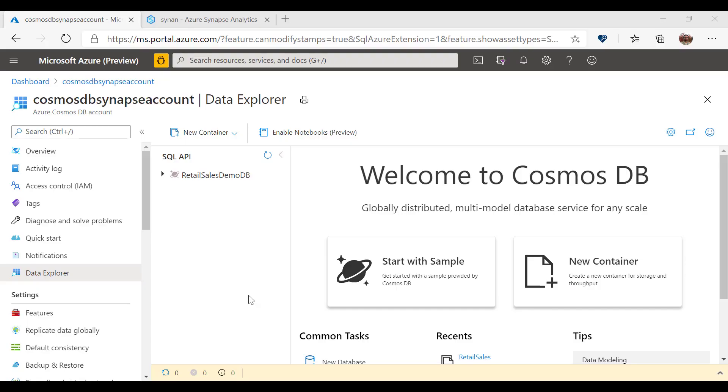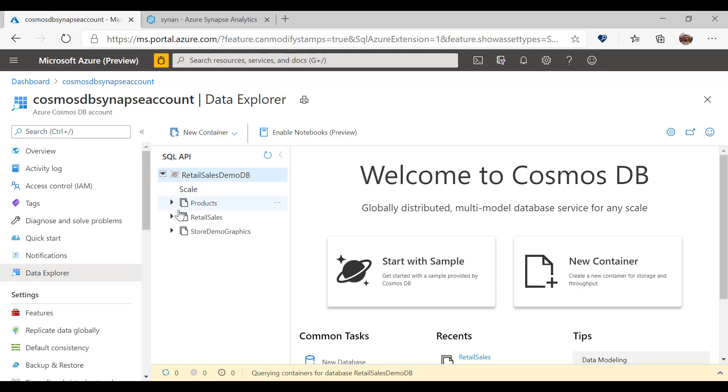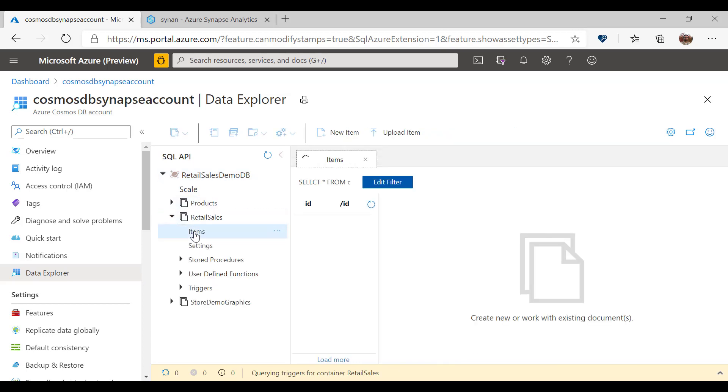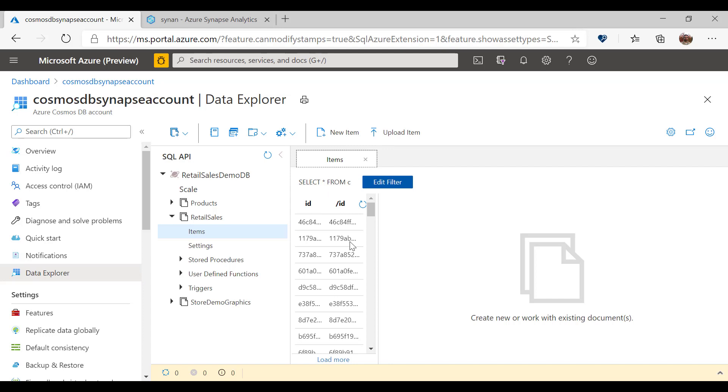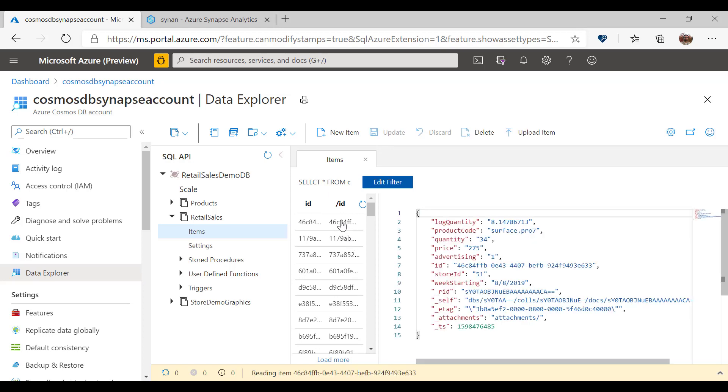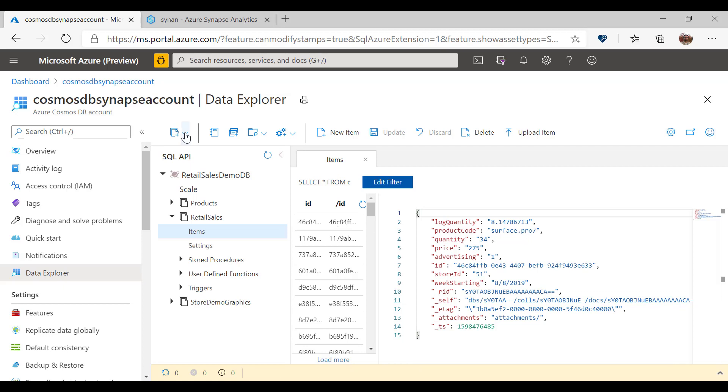Here I have one Azure Cosmos DB account with a database that represents a simple retail store with three containers: products, retail sales, and store demographics. These containers have internal analytical store where the items are automatically copied and transformed into the format that is optimized for analytics.